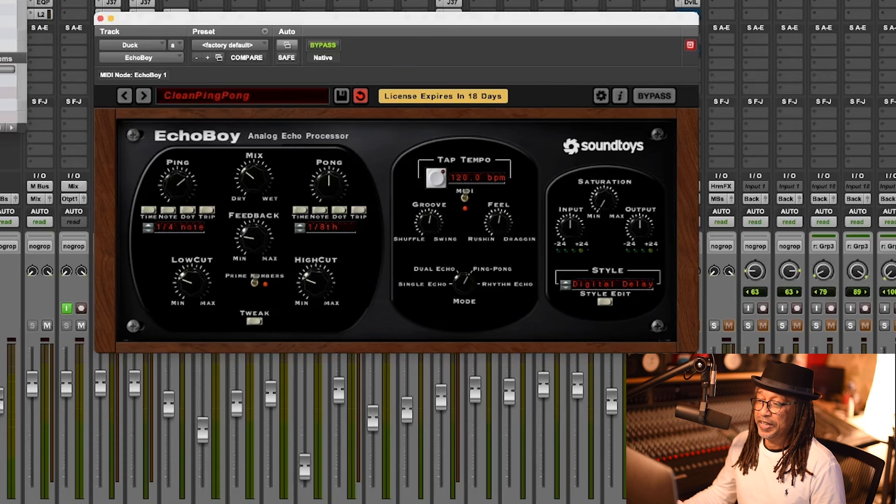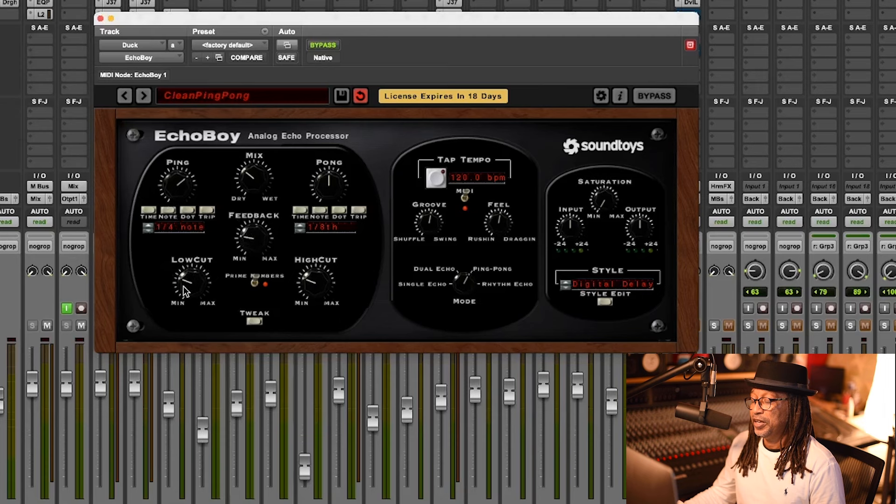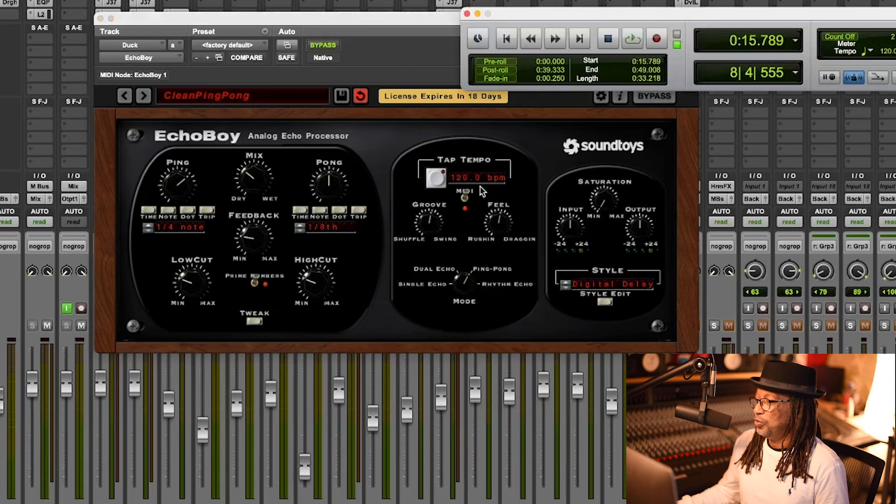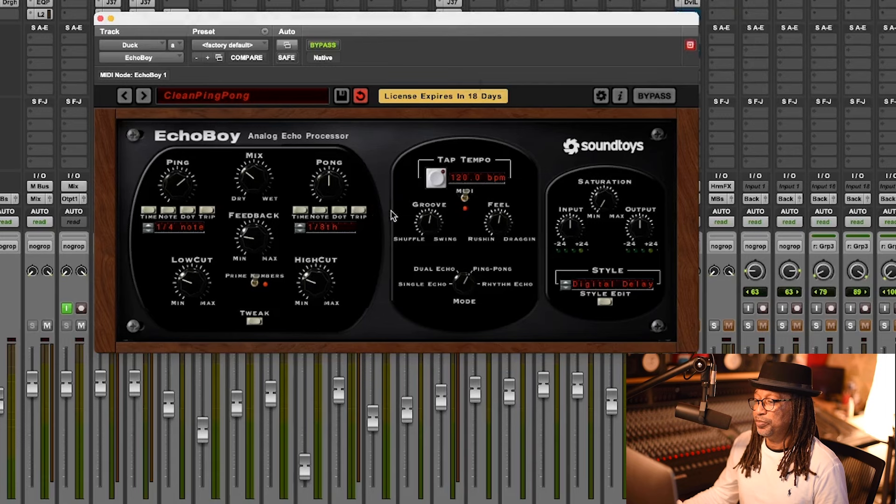I took some high pass and low pass filters and killed them a little bit, got rid of the lows and some highs. You have to make sure your tempo is in sync - the tempo of this song is 120, so those two have to match, and that should do. The delay should function pretty good after that.